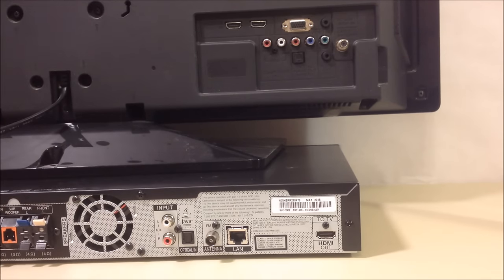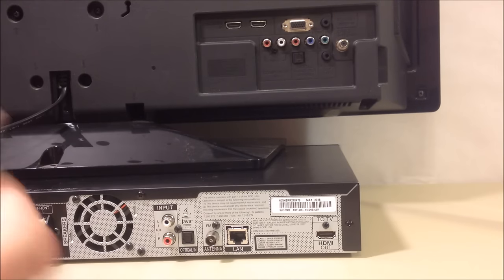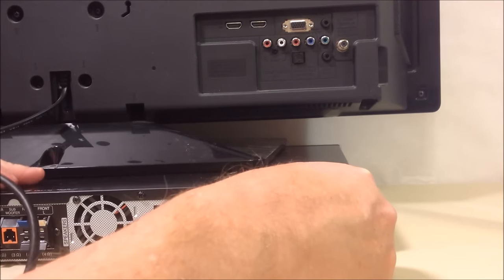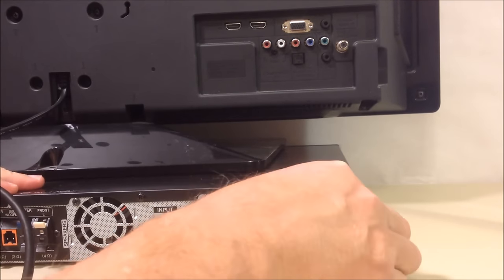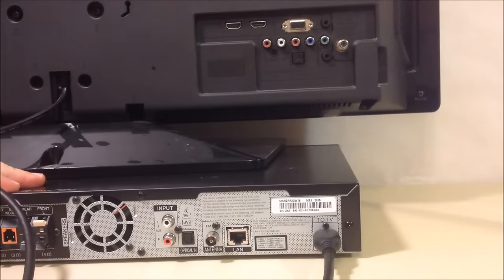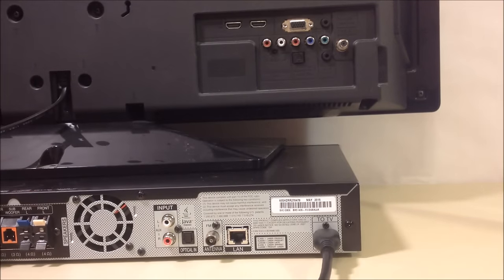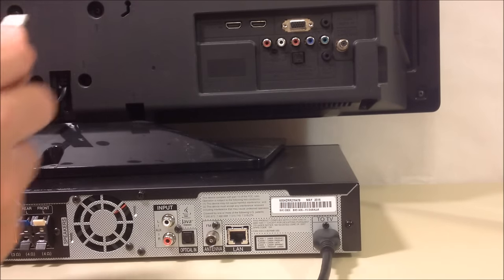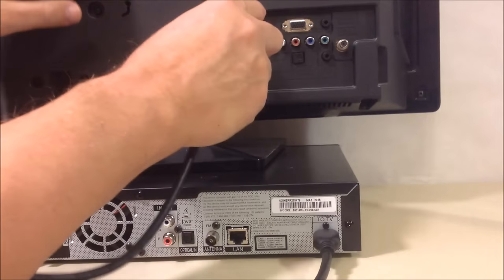You just simply plug one end into the home theater where it's labeled HDMI out, take the other end of the cable, and plug it into an available HDMI input on your TV.